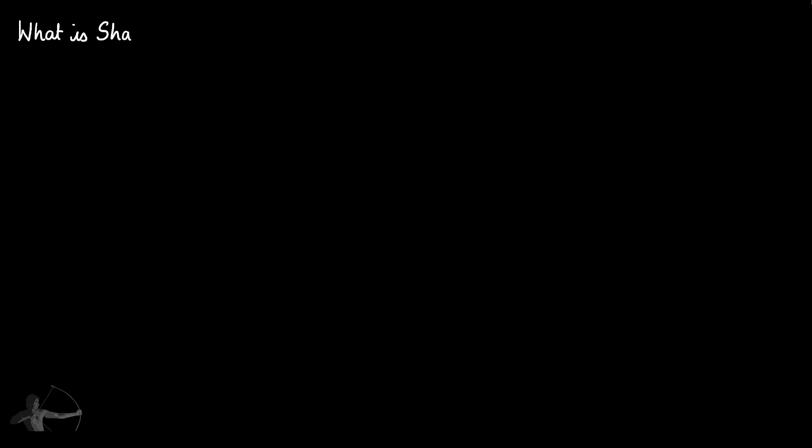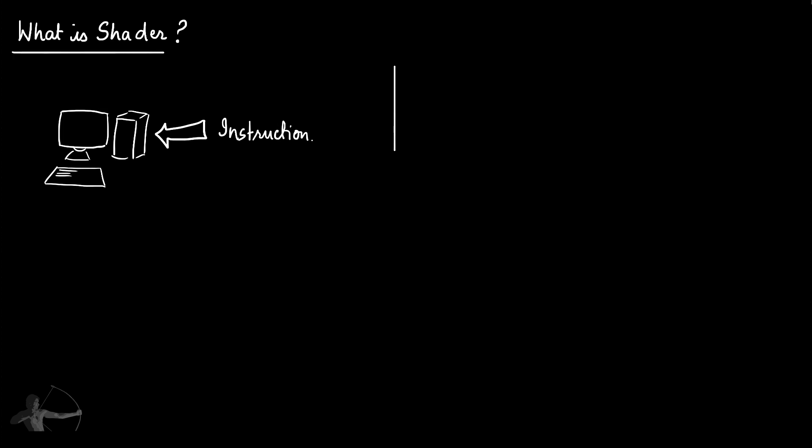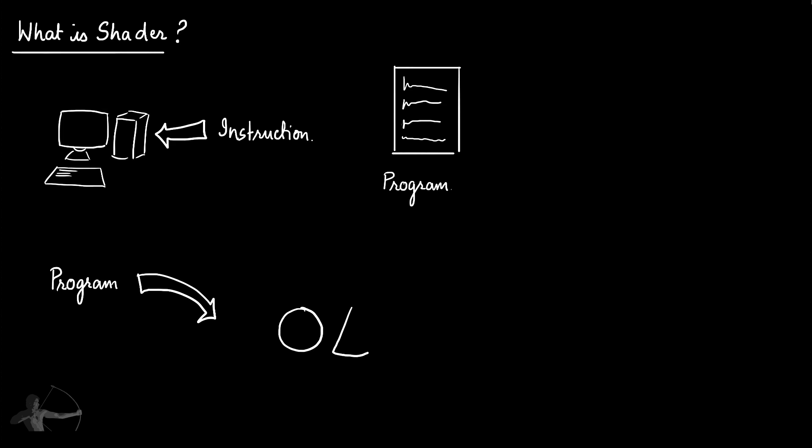So first, we will understand what is a shader. When we ask computer to perform any operation, we give an instruction to it and a set of instructions is called a program. A program that is used or contributes to shade or draw something on the screen is called a shader.